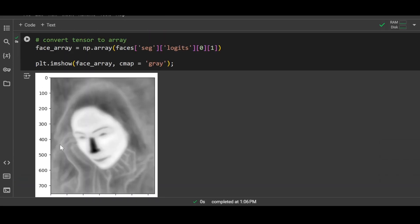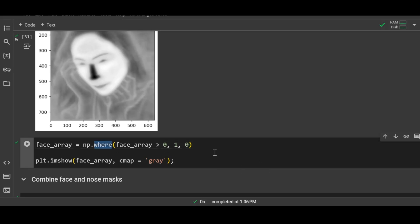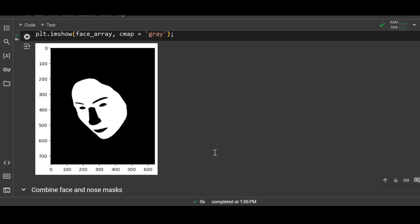There you go. You can see the face of the person is highlighted more prominently as compared to the rest of the image. Now over here I am using the same numpy.where function to set the values based on the condition. And there you have the mask for the entire face.